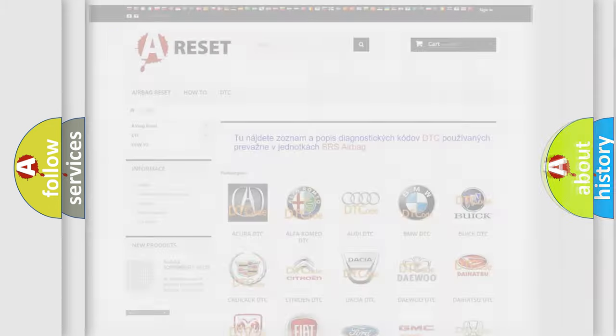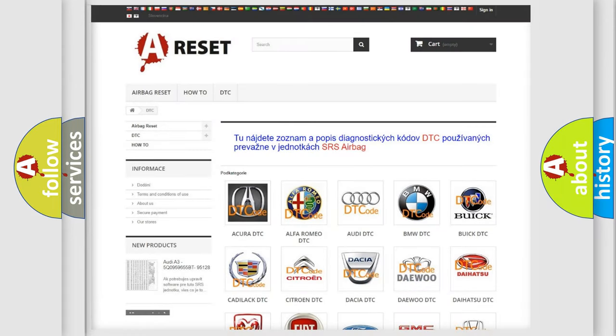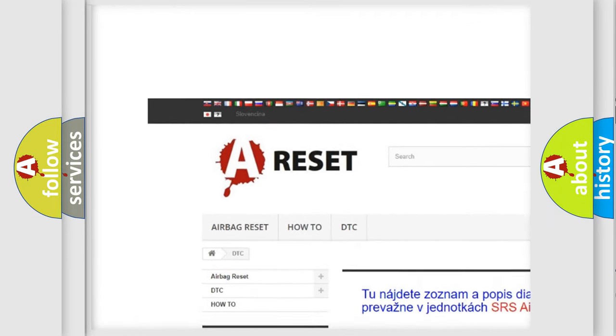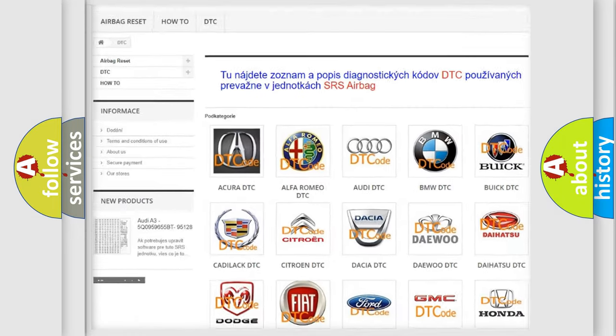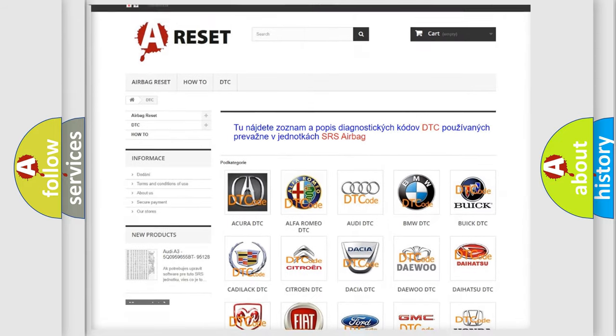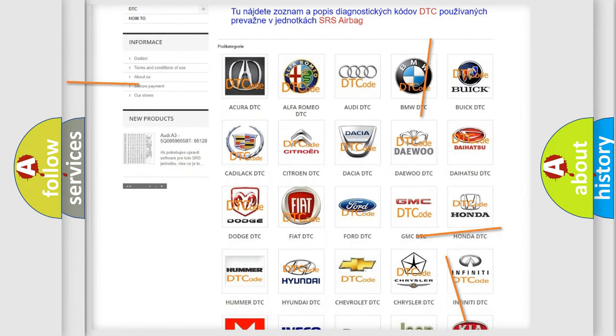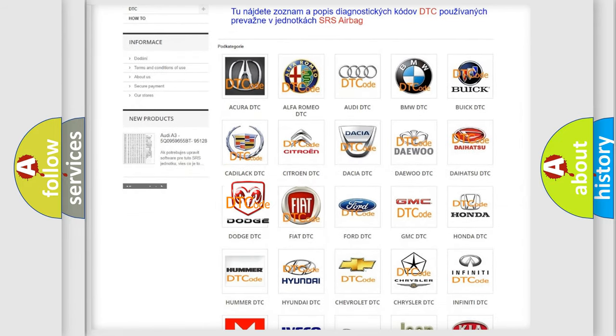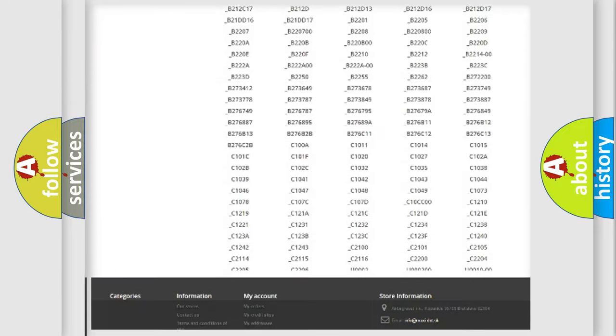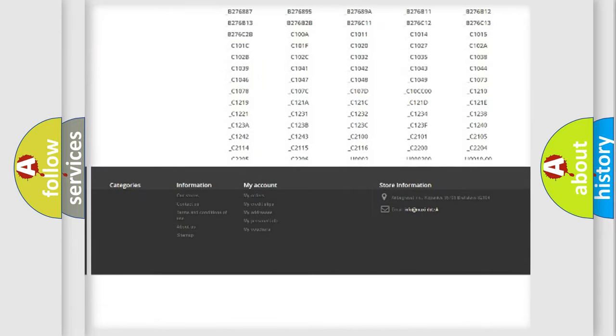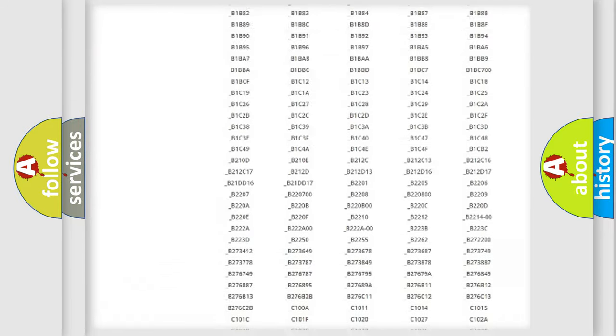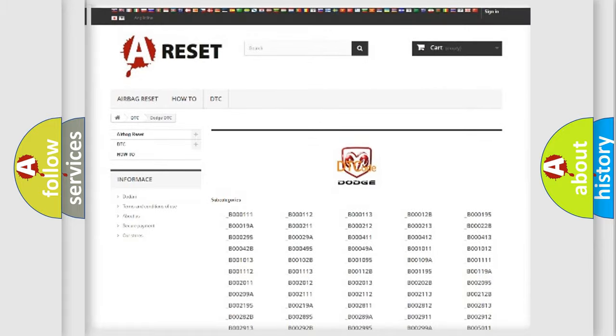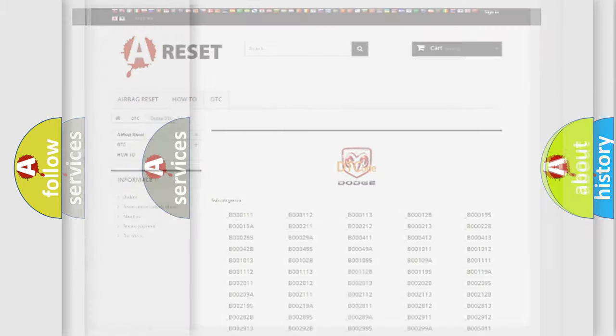Our website airbag reset dot SK produces useful videos for you. You do not have to go through the OBD2 protocol anymore to know how to troubleshoot any car breakdown. You will find all the diagnostic codes that can be diagnosed in Dodge vehicles, and also many other useful things.